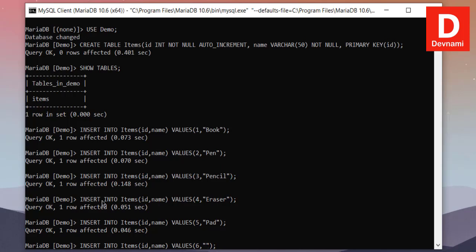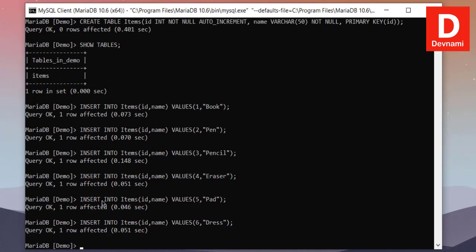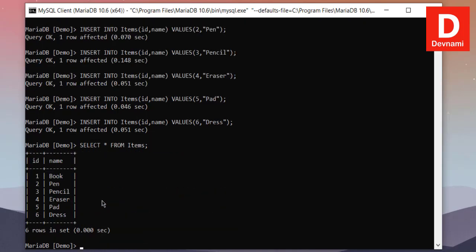So we have like six entries. In order to view that in table format, what we can do is we will use SELECT query. So let's take a look at that. SELECT * FROM items and you will see our six entries.